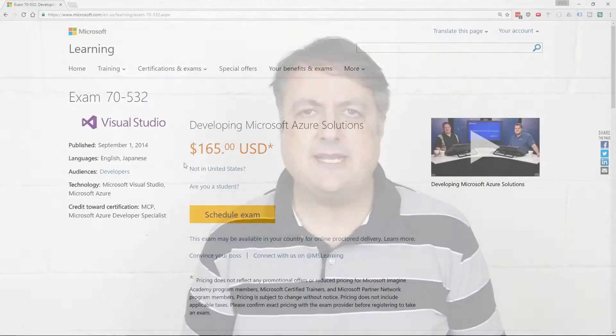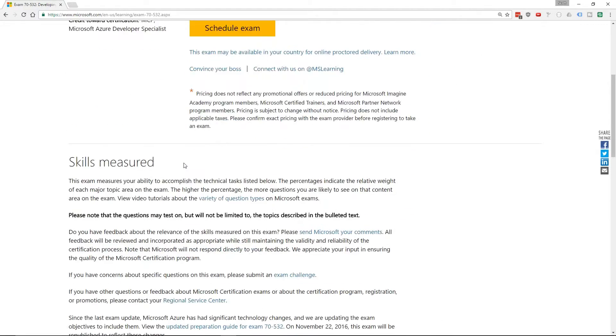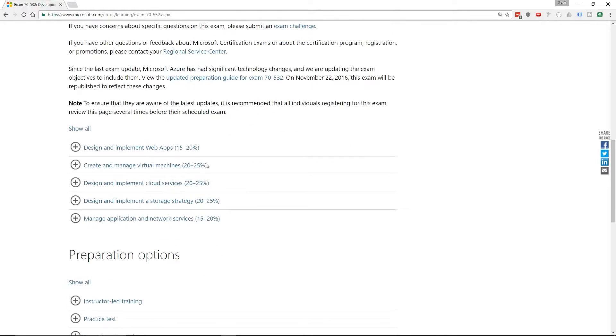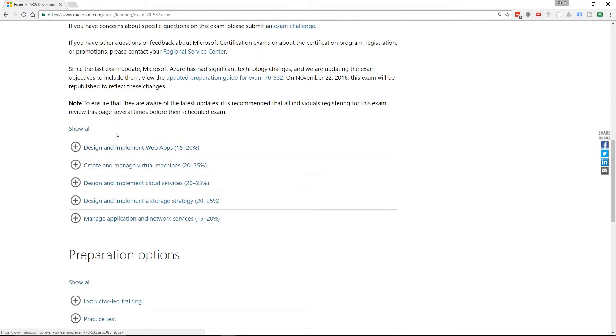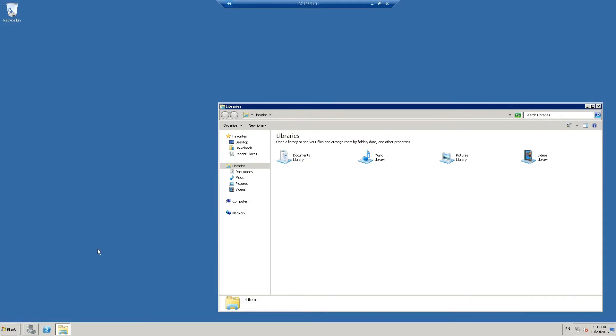The primary goal of this course is to take you from your current level of understanding of Microsoft Azure and bring you up to where you need to be to pass the Microsoft 70-532 exam called Developing Microsoft Azure Solutions. But even if you're not planning on taking the exam and you want a course that teaches you everything Azure can do from a developer's point of view, this course will fill that need.